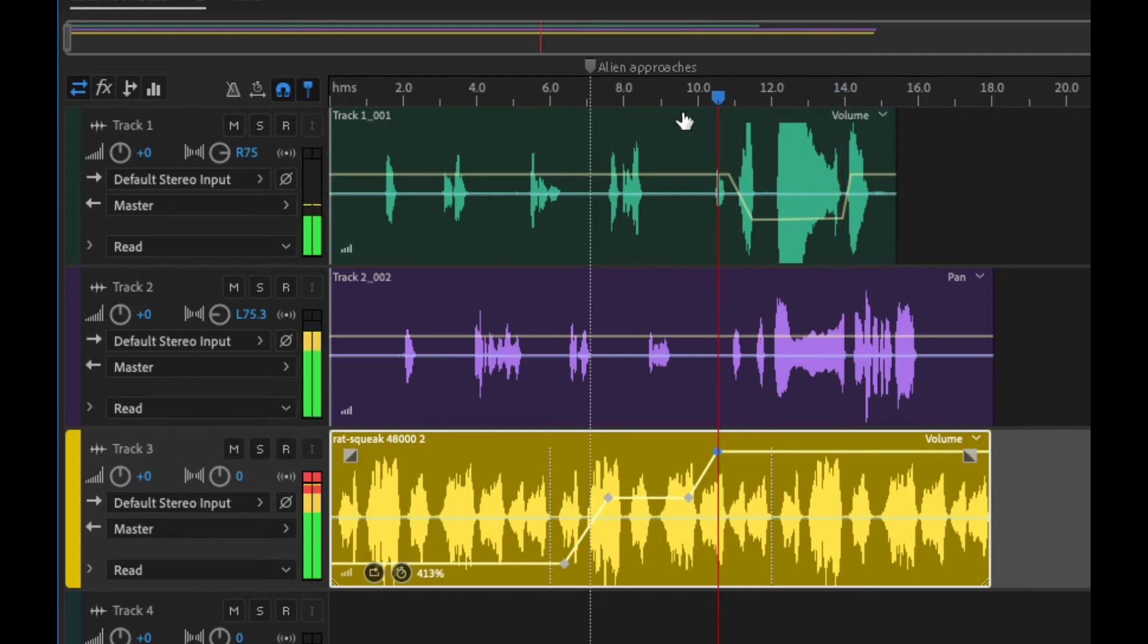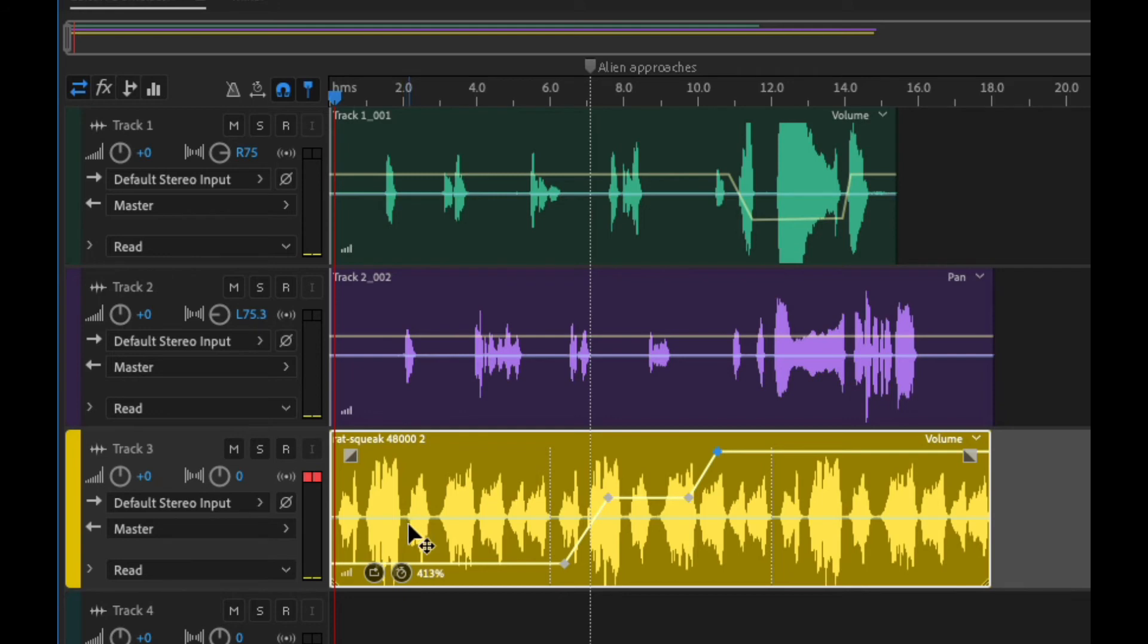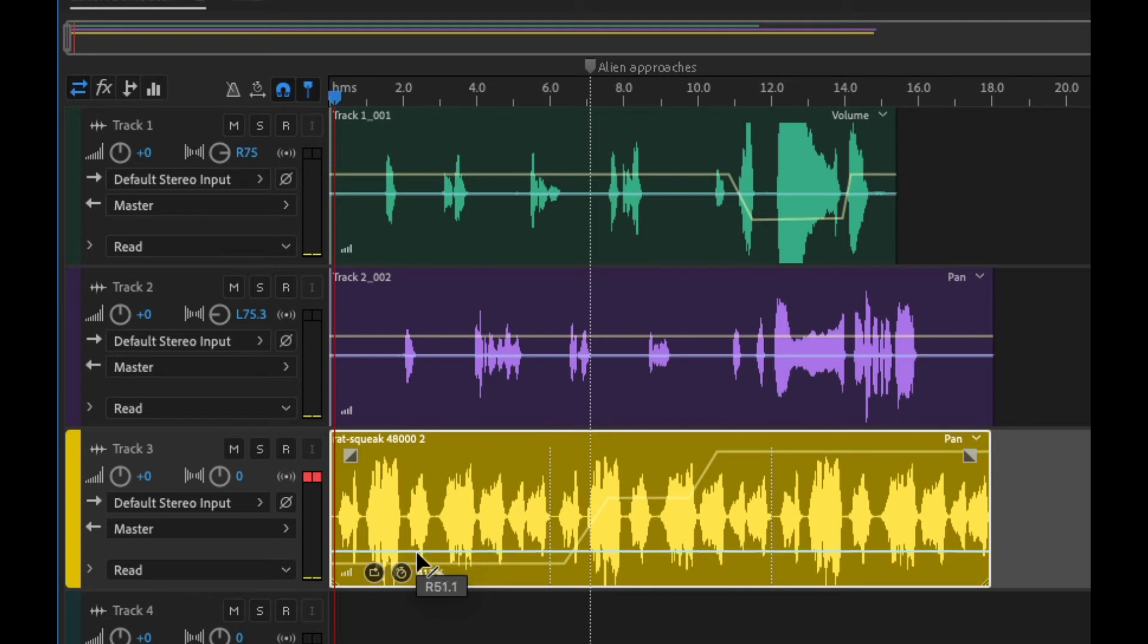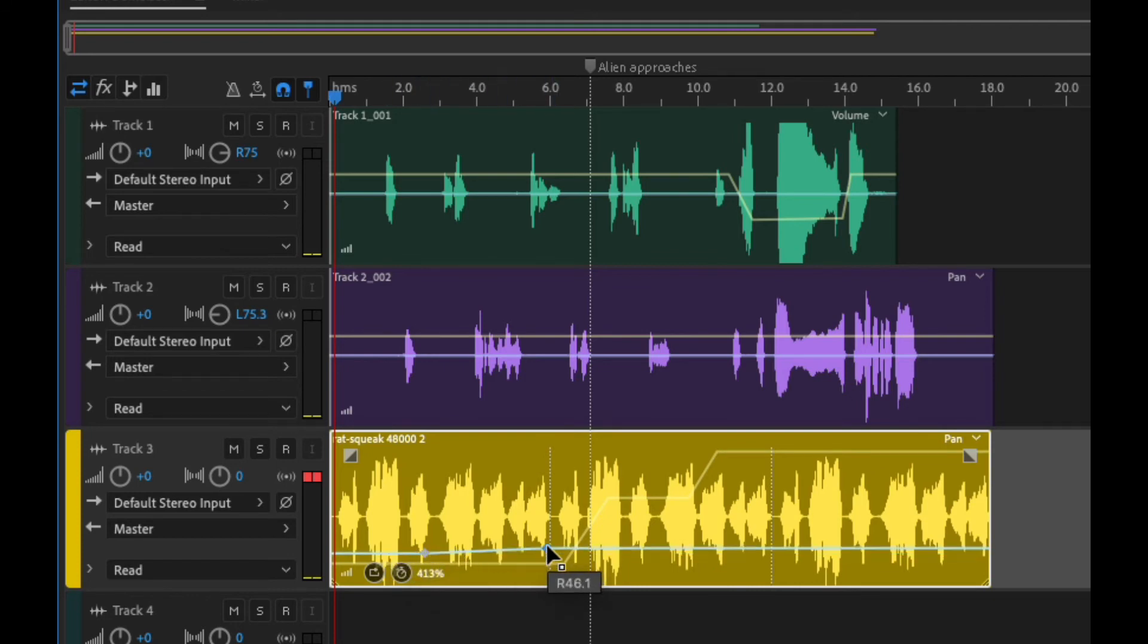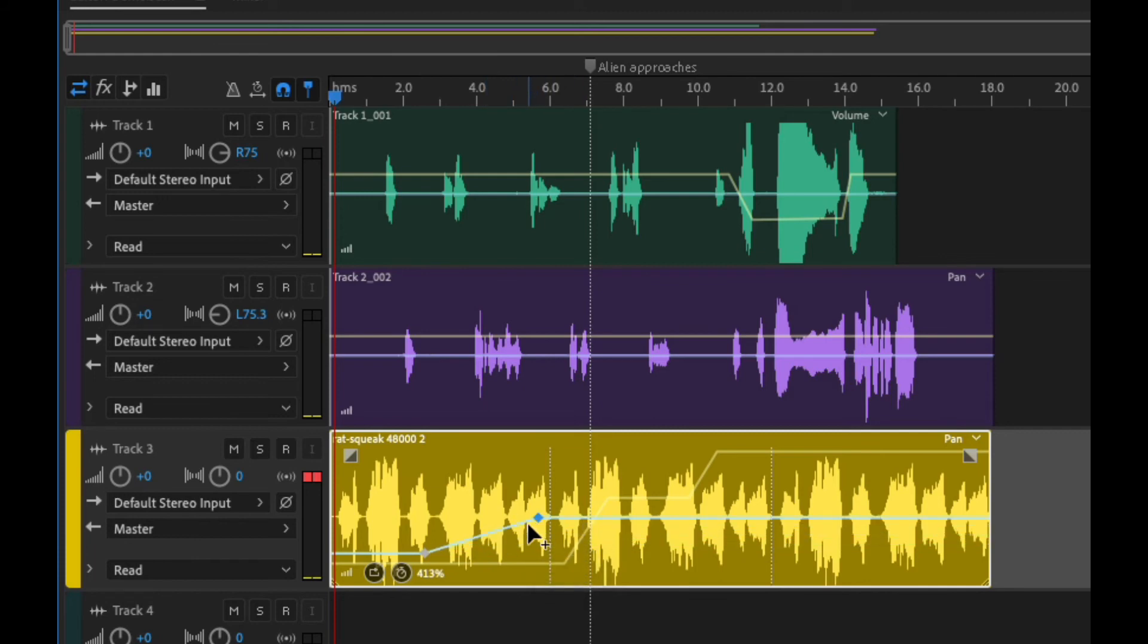Let's also add a little bit more of a sense of presence by having this start over in one side. So let's have it. We drag the pan here down. Let's have it start kind of in the right section and then bring it more towards the center by having the audio in both sections.